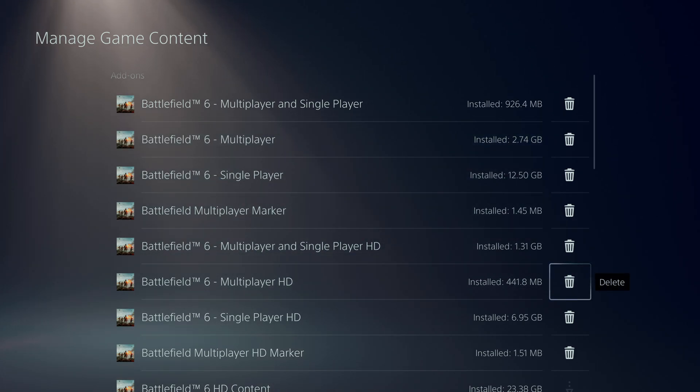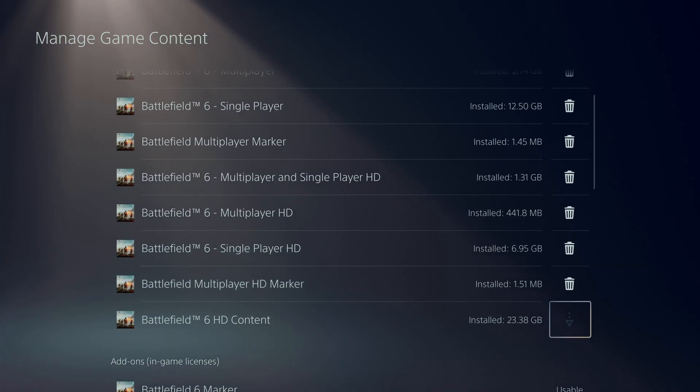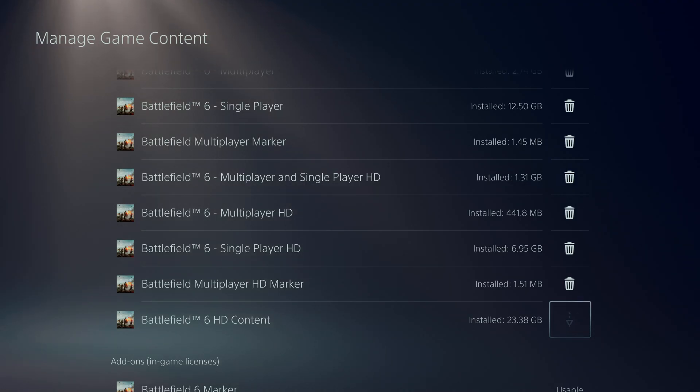That should install that particular game content. That's basically it, thanks for watching and I'll see you on the next one.